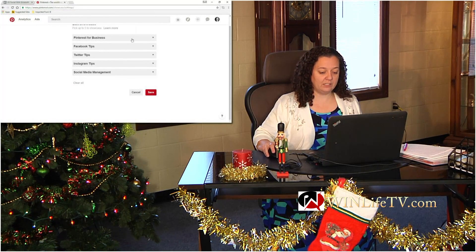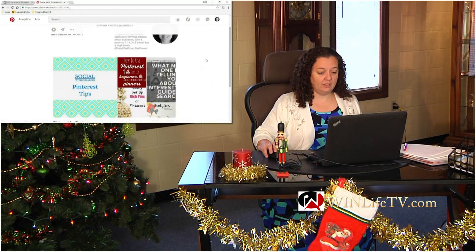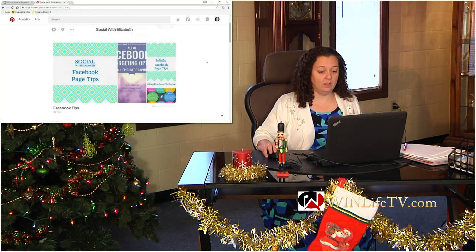Alright, so I selected those boards and I save them. It's super easy to set those up, and then you have that nice feature at the top of your Pinterest profile.